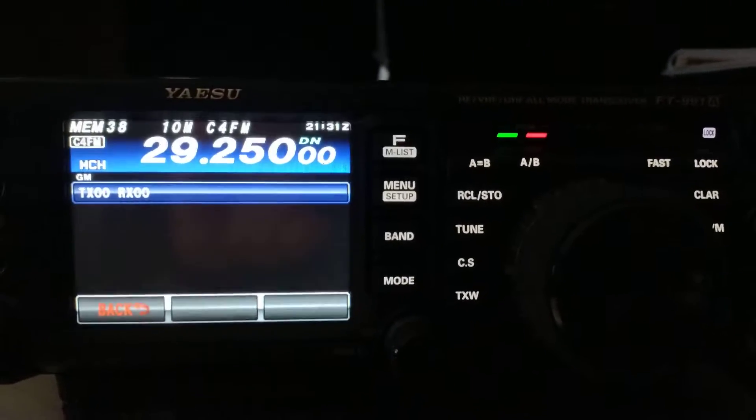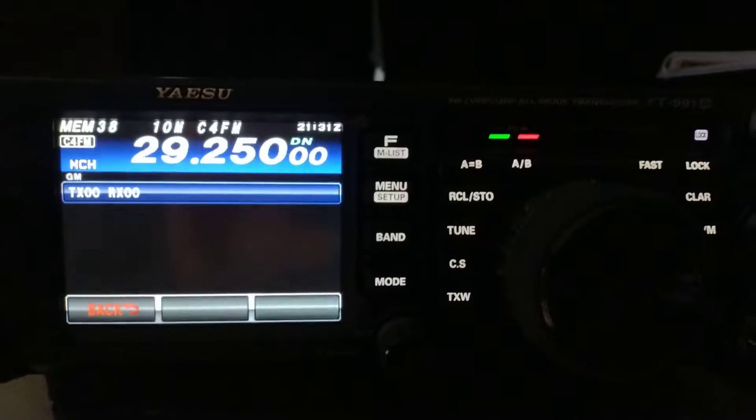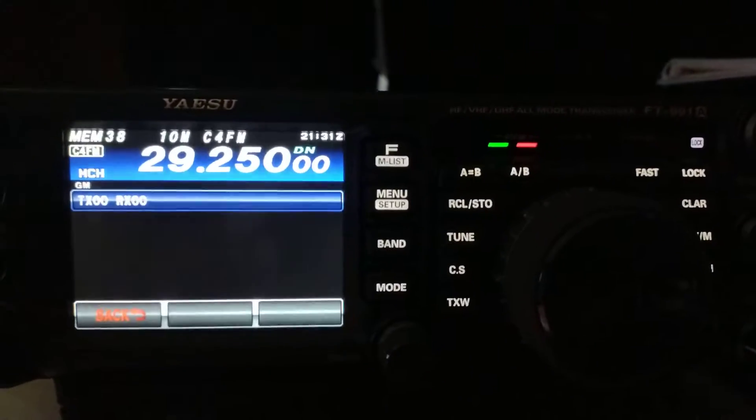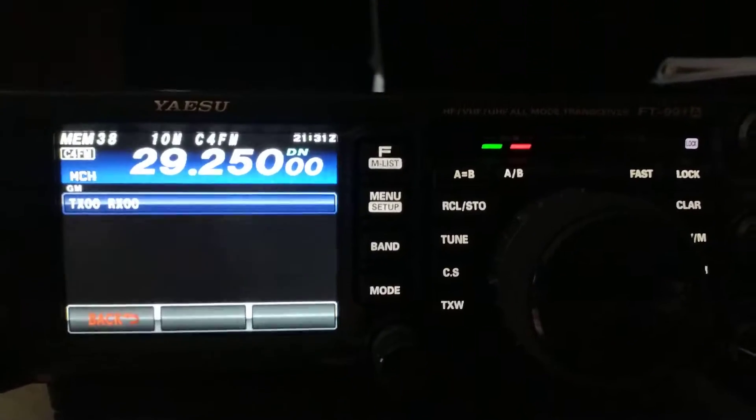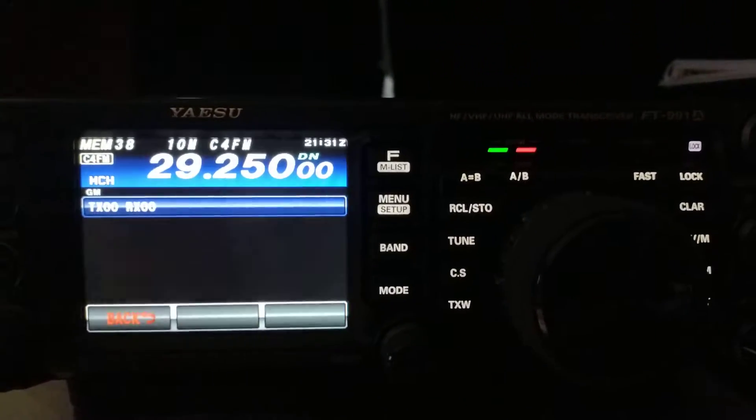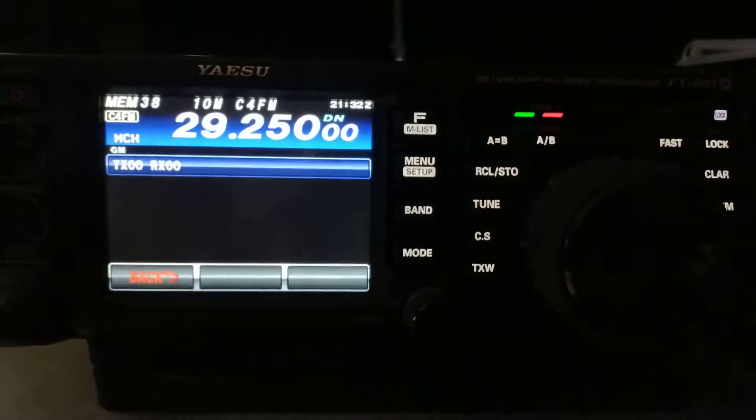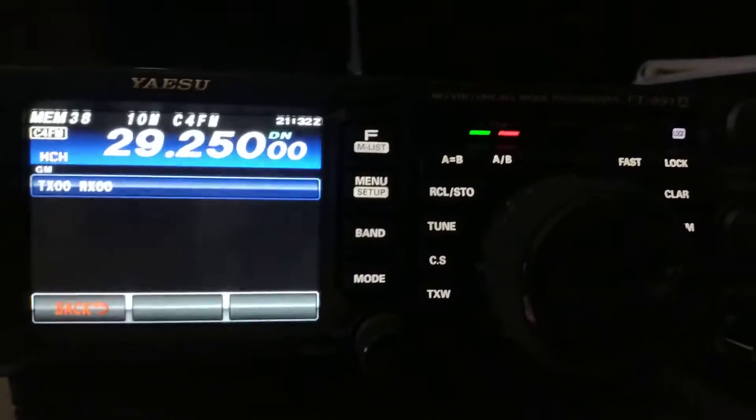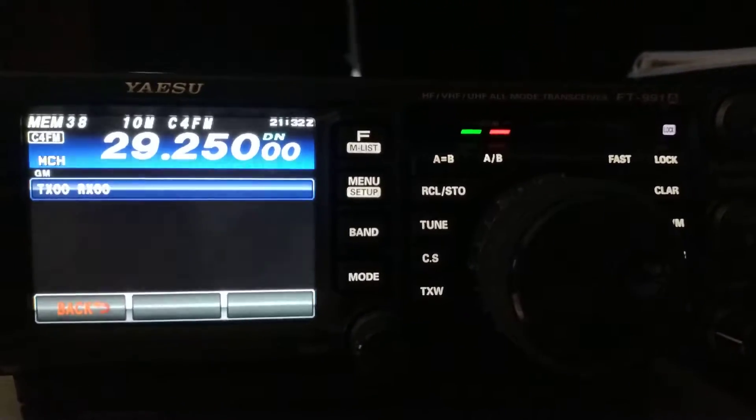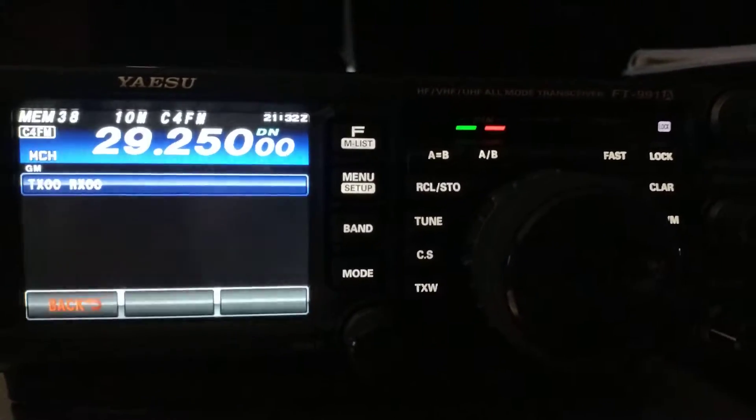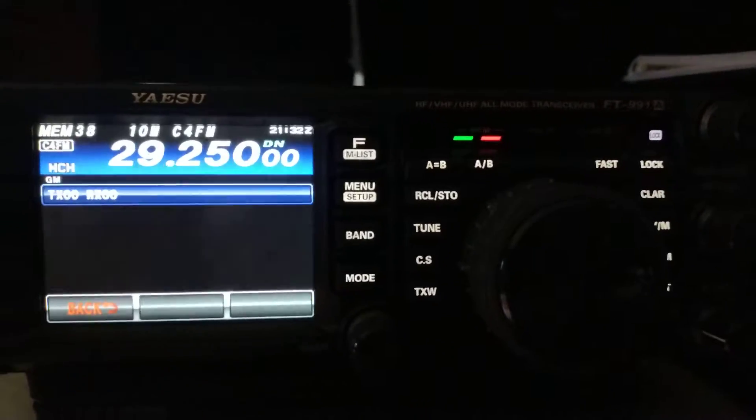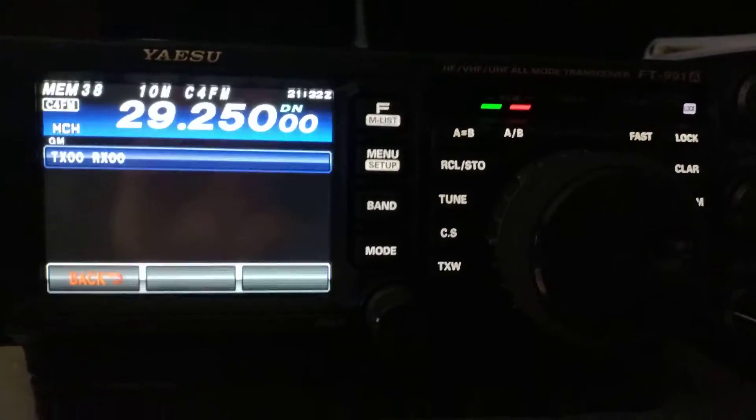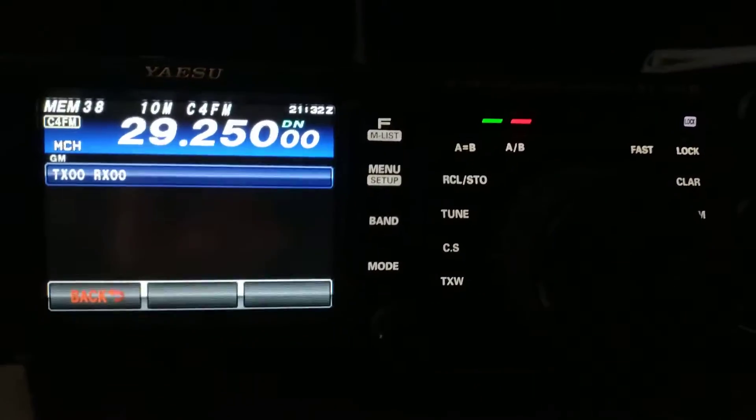While it is beaconing, another thing I wanted to say about this radio, I had heard some rumors, a couple of rumors online that Yaesu was thinking about discontinuing this model.